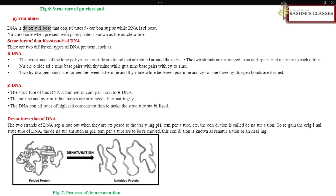DNA contains deoxyribose as its five-carbon sugar, while RNA contains ribose. When a nucleoside is present with phosphate, it is known as a nucleotide.